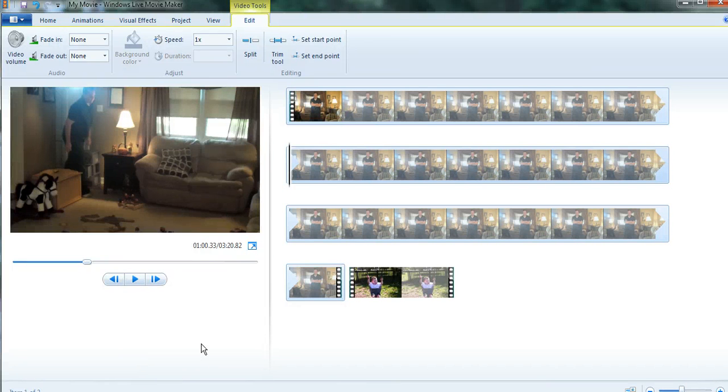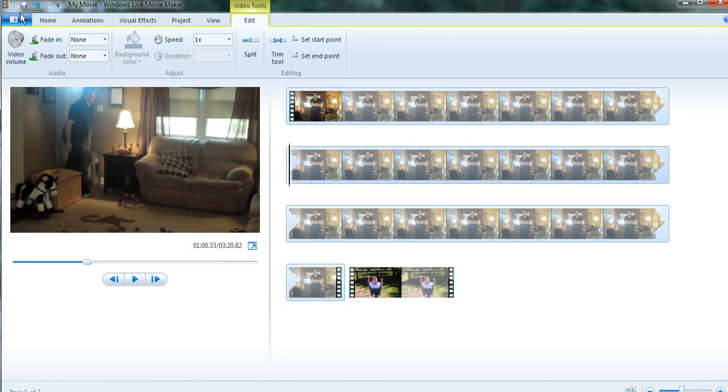Okay, so today we are going to learn how to slow down and speed up different clips using Windows Live Movie Maker.